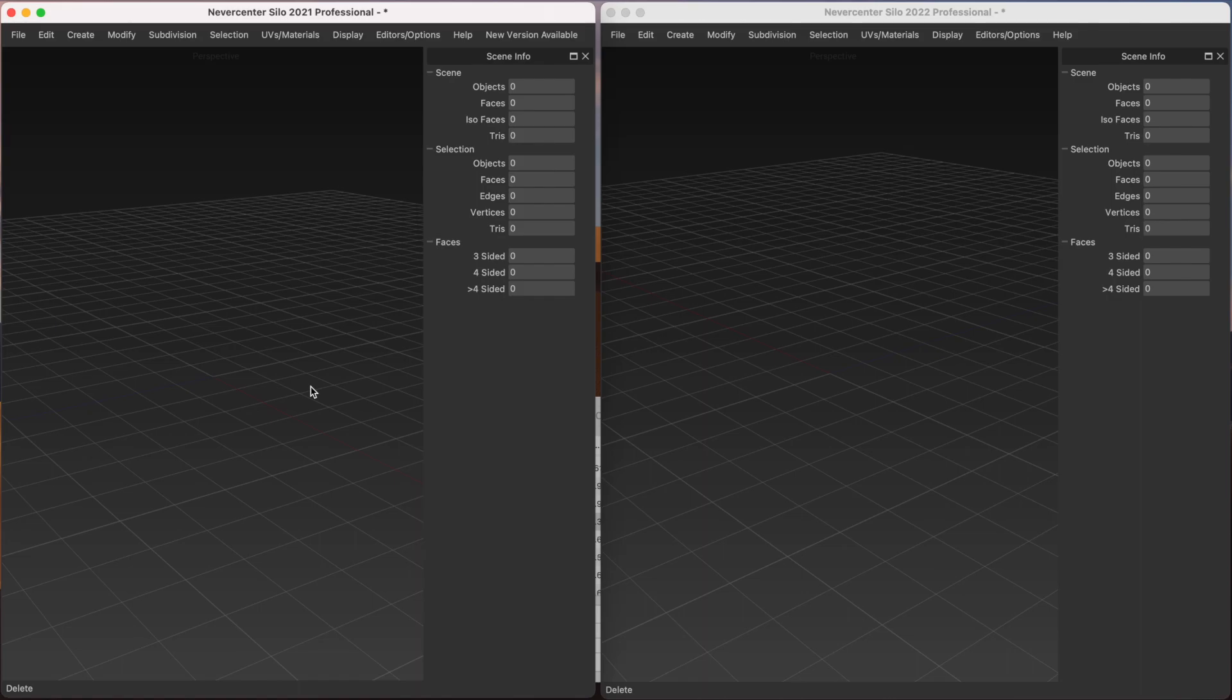Hello, this is Tom from Nevercenter. I'm going to show you in this video one of the biggest new features that we've put into Silo 2022